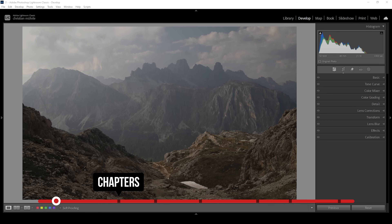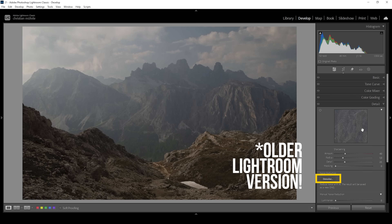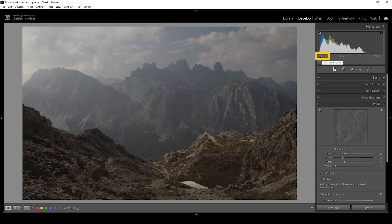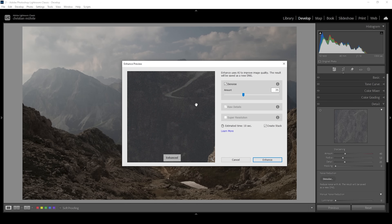We are going to start with the basic adjustments first. Let me apply some AI denoising — let's expand the details panel. I'm going to apply AI denoise because I shot this at ISO 1600. To prevent noise, let's click the denoise button. I don't even need that high of an amount — we can bring it down very gently and click on enhance.